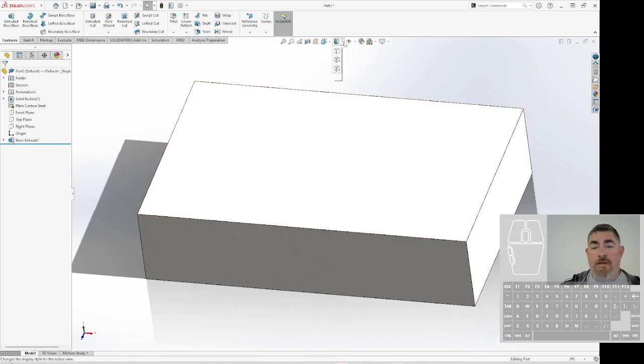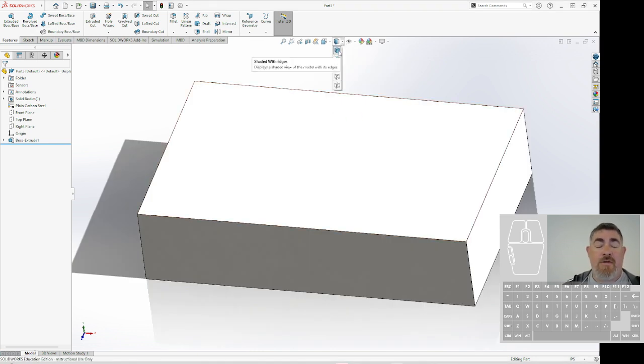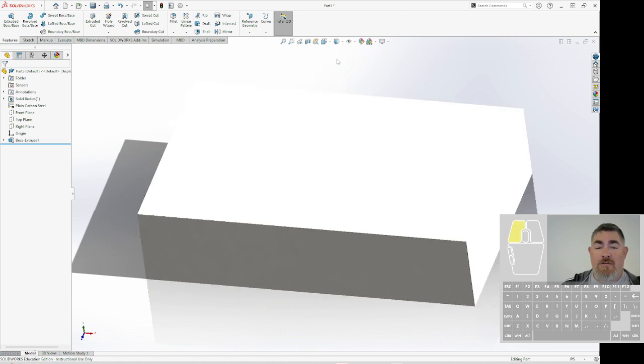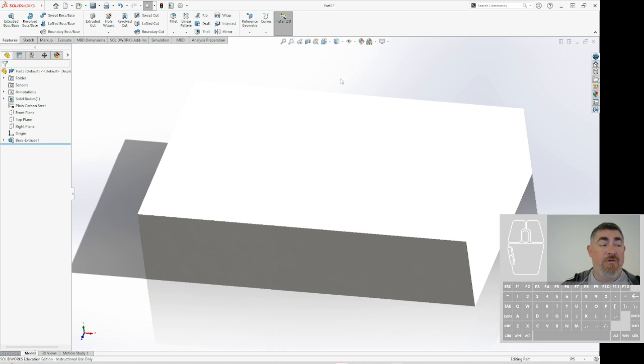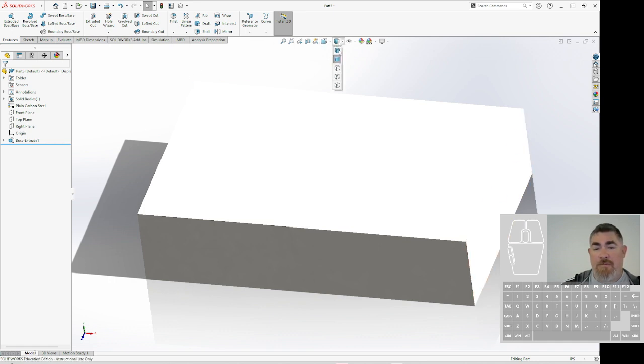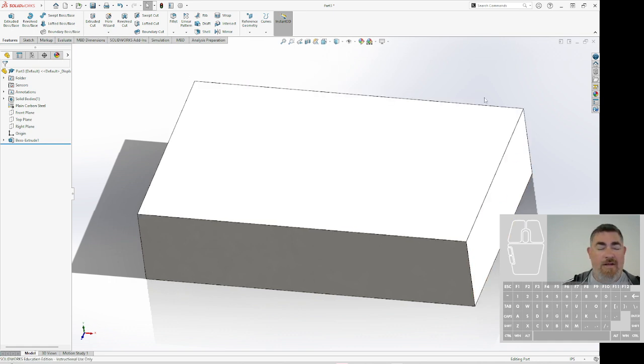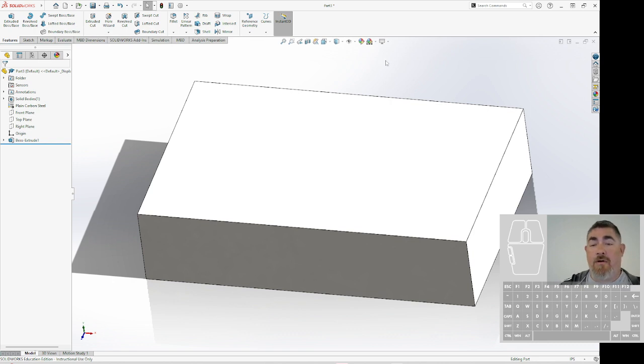This one here changes what it looks like. I like shaded with edges because I like to see where my edges are. Some people like shaded, but I can see over here you kind of lose it. So I prefer to have shaded with edges on so I can see the outline of my part.